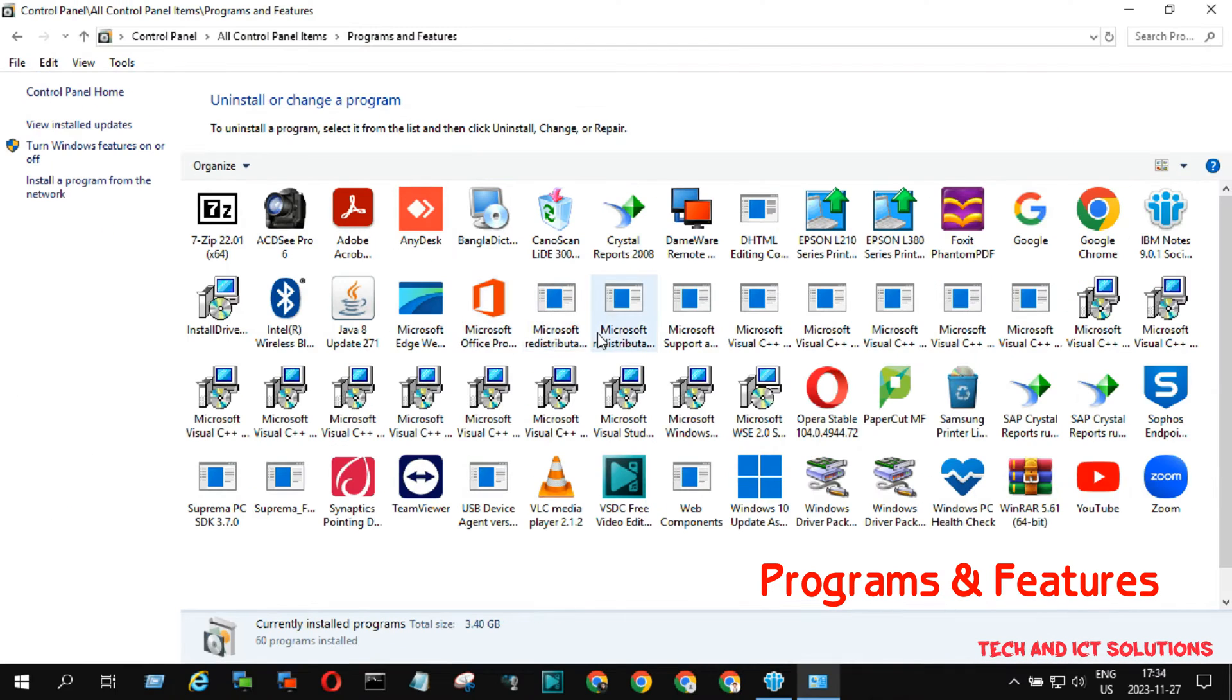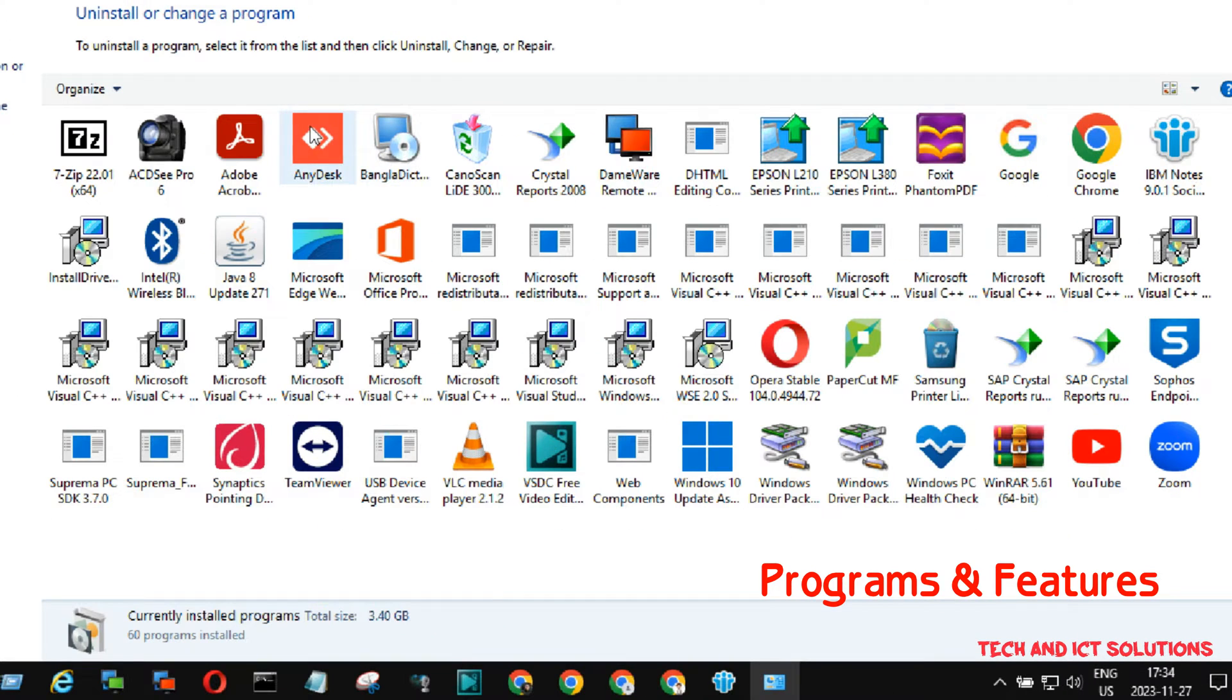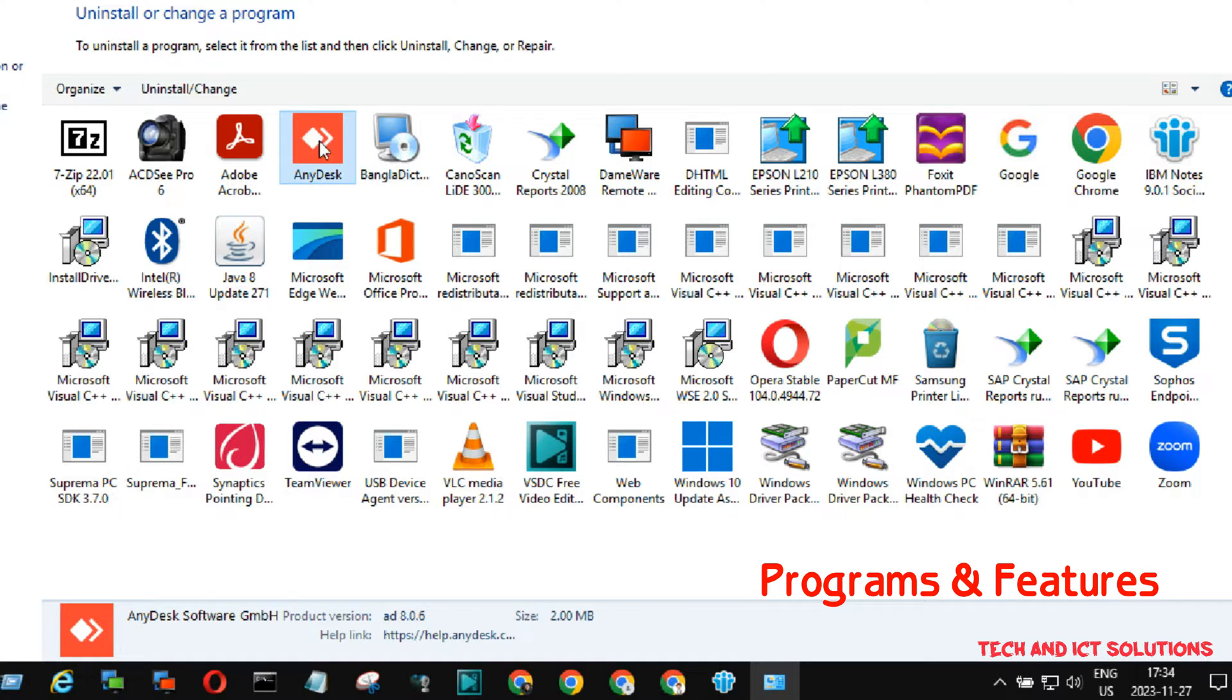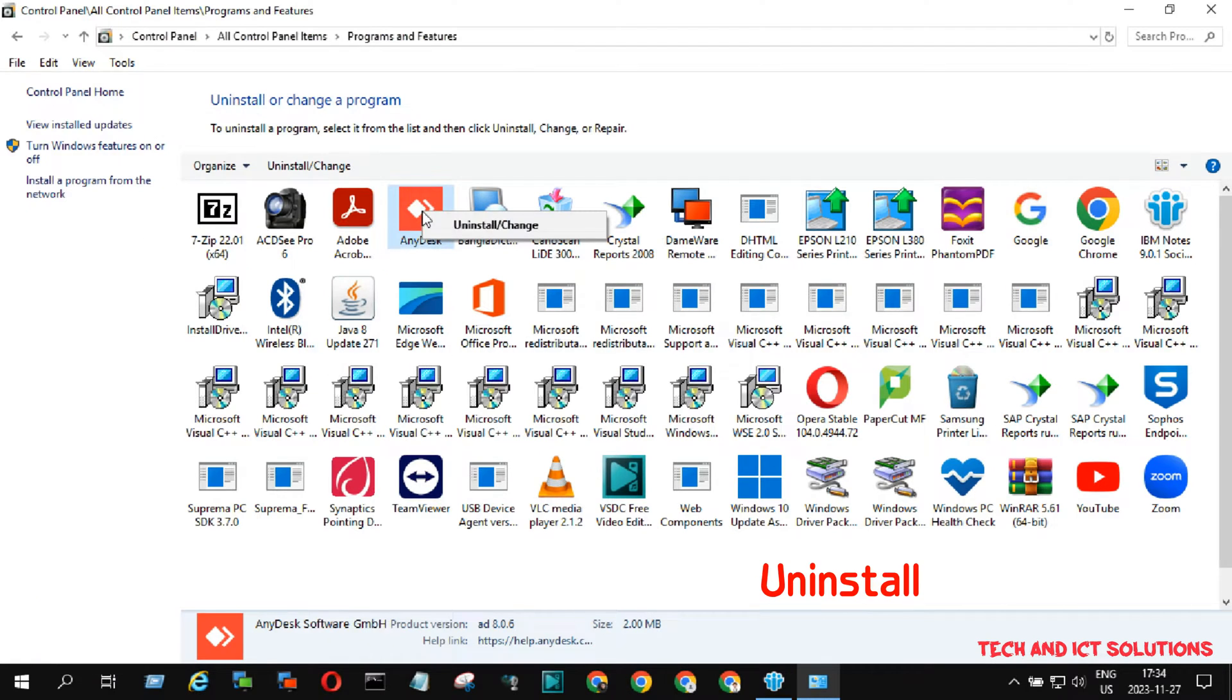Now click on Program and Features. Here you can see all of my installed software and applications.